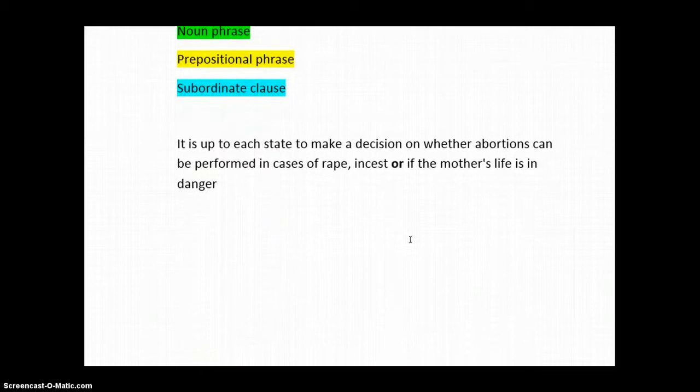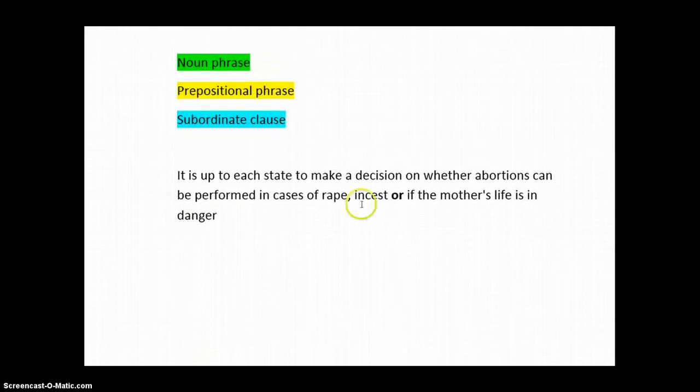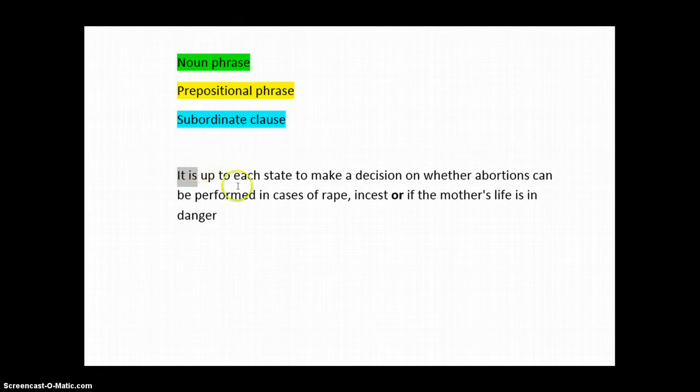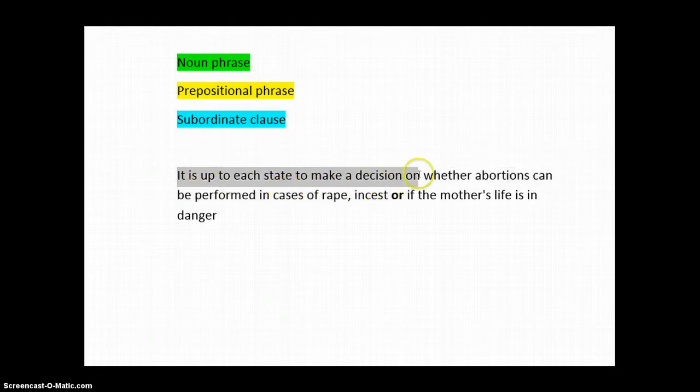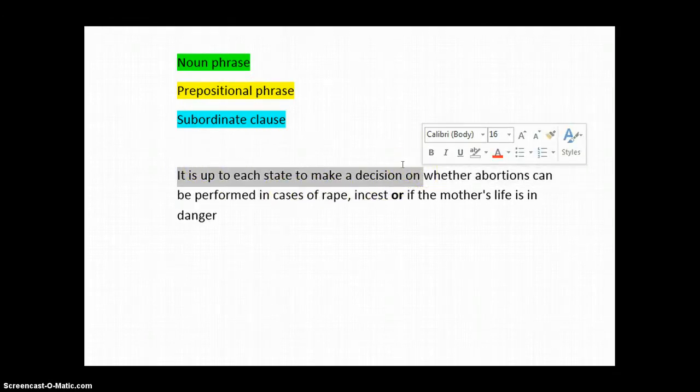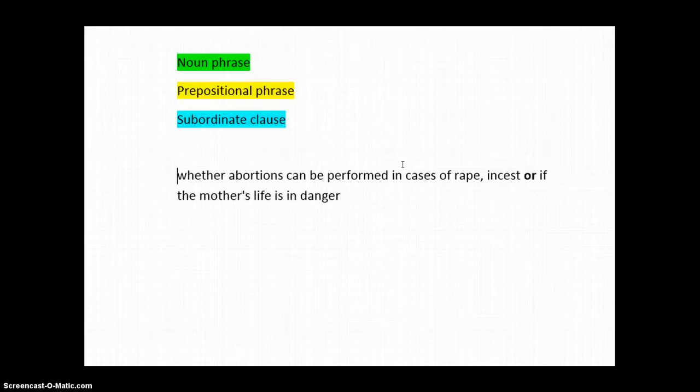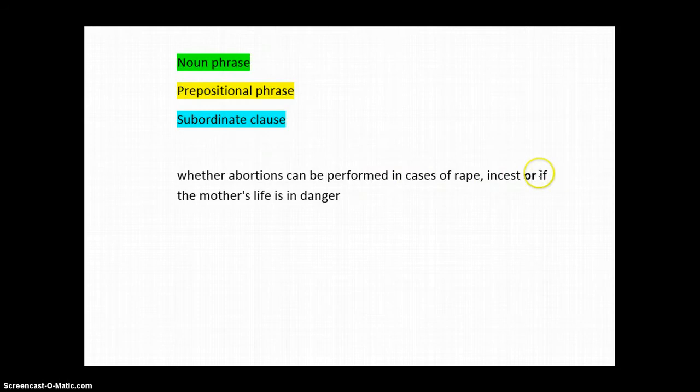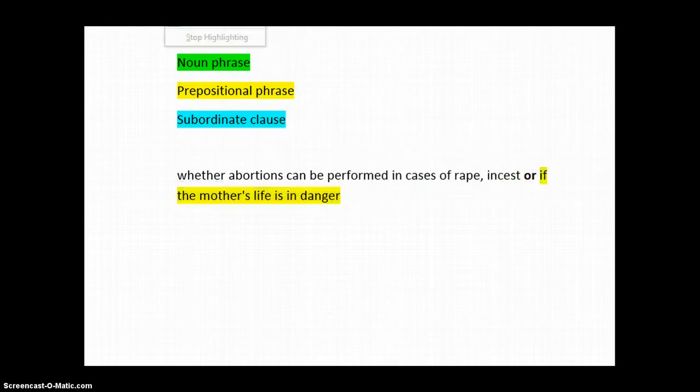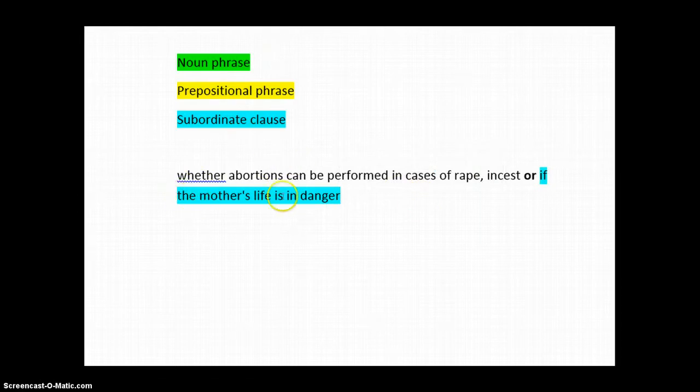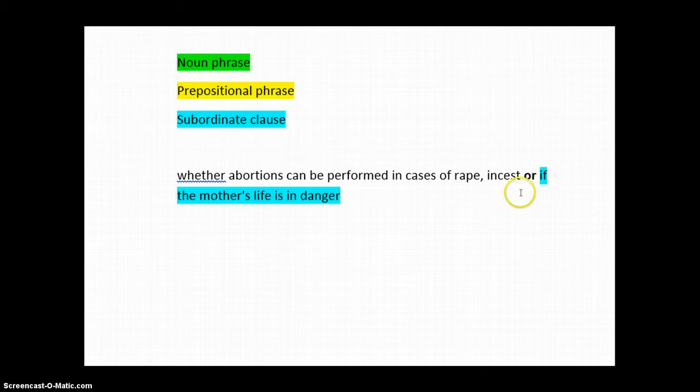Okay, so for this sentence, I've created a palette with noun phrase, prepositional phrase, and subordinate clause. First, let's remove the part that is not relevant to us here. And now let's look for the conjunction. There it is. And on the right side of OR, if the mother's life is in danger. So, that's a subordinate clause. The clause is the mother's life is in danger. This IF turns it into a subordinate clause. Okay, so now, do we have a subordinate clause on this side of the OR?